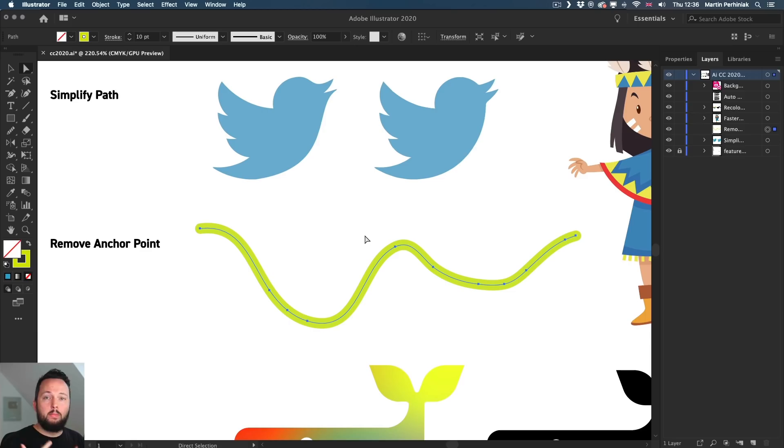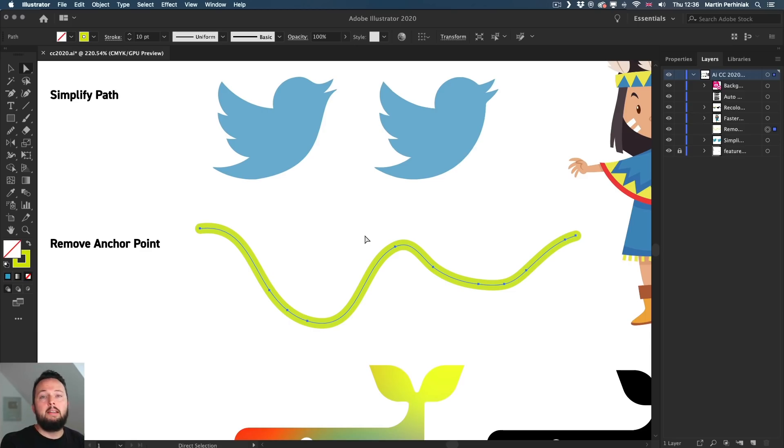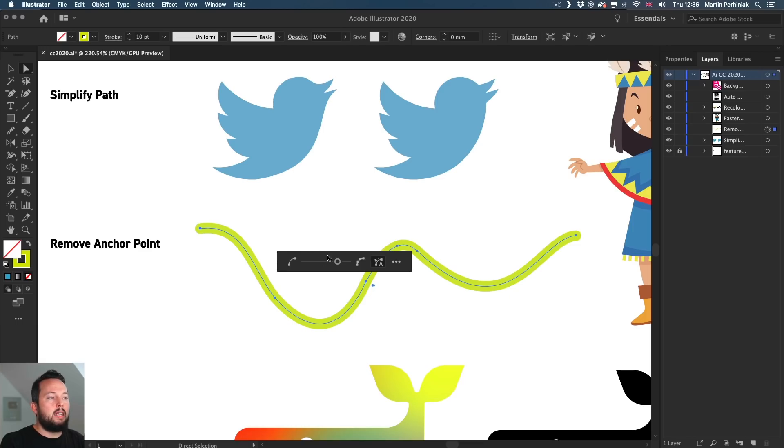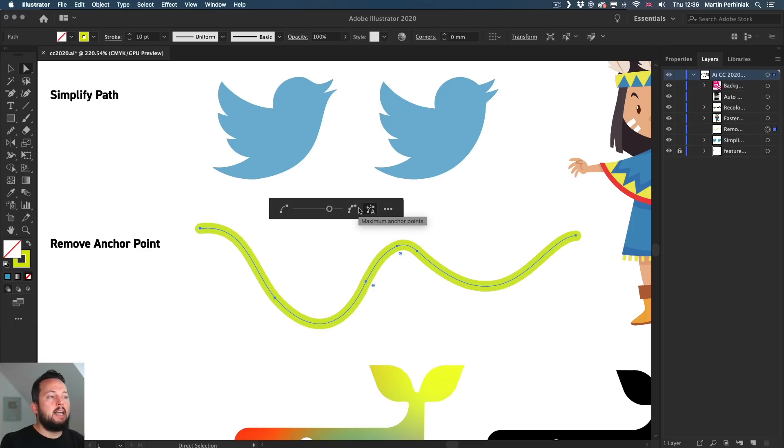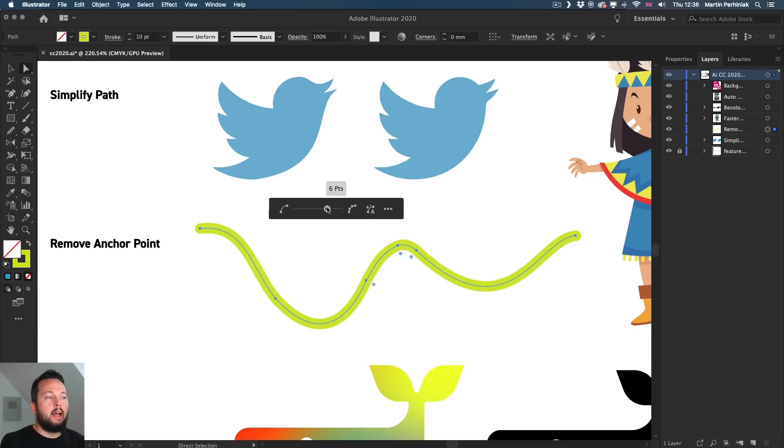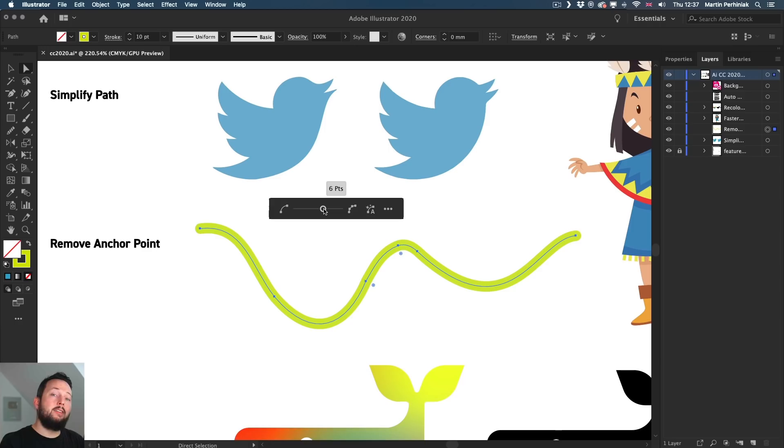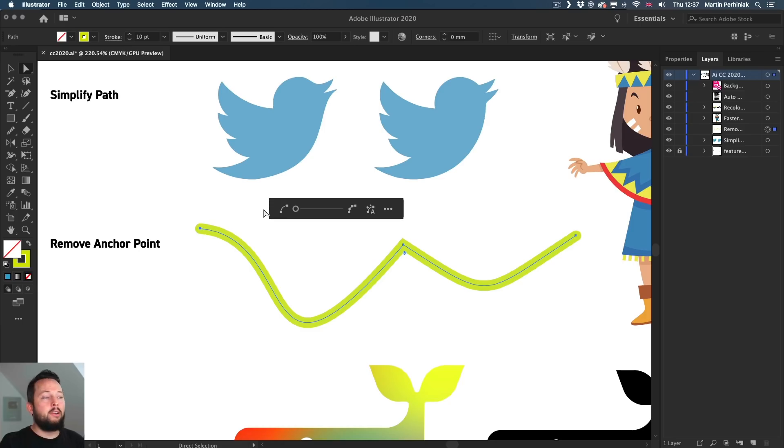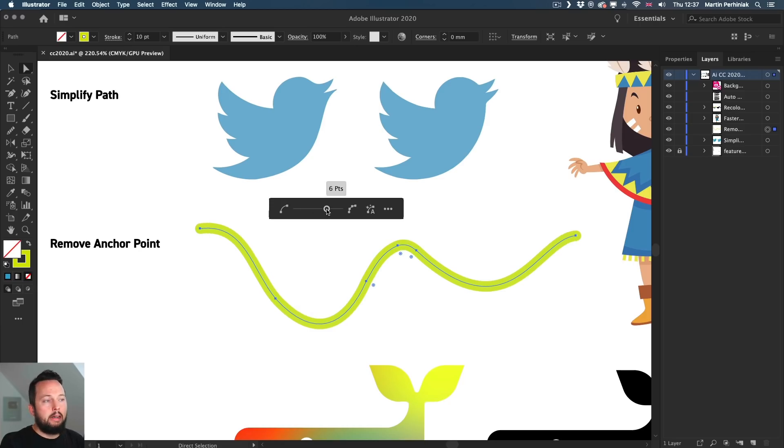So if you don't want to mess around removing anchor points manually, remember you can just use the simplify path option, which will very quickly do the job for you. So even here we can see that we could simplify this and remove additional anchor points without messing up the path. If I drag it all the way to the left, then it's obviously going to start struggling because now it has only three anchor points and that's just simply not enough to define the original path.